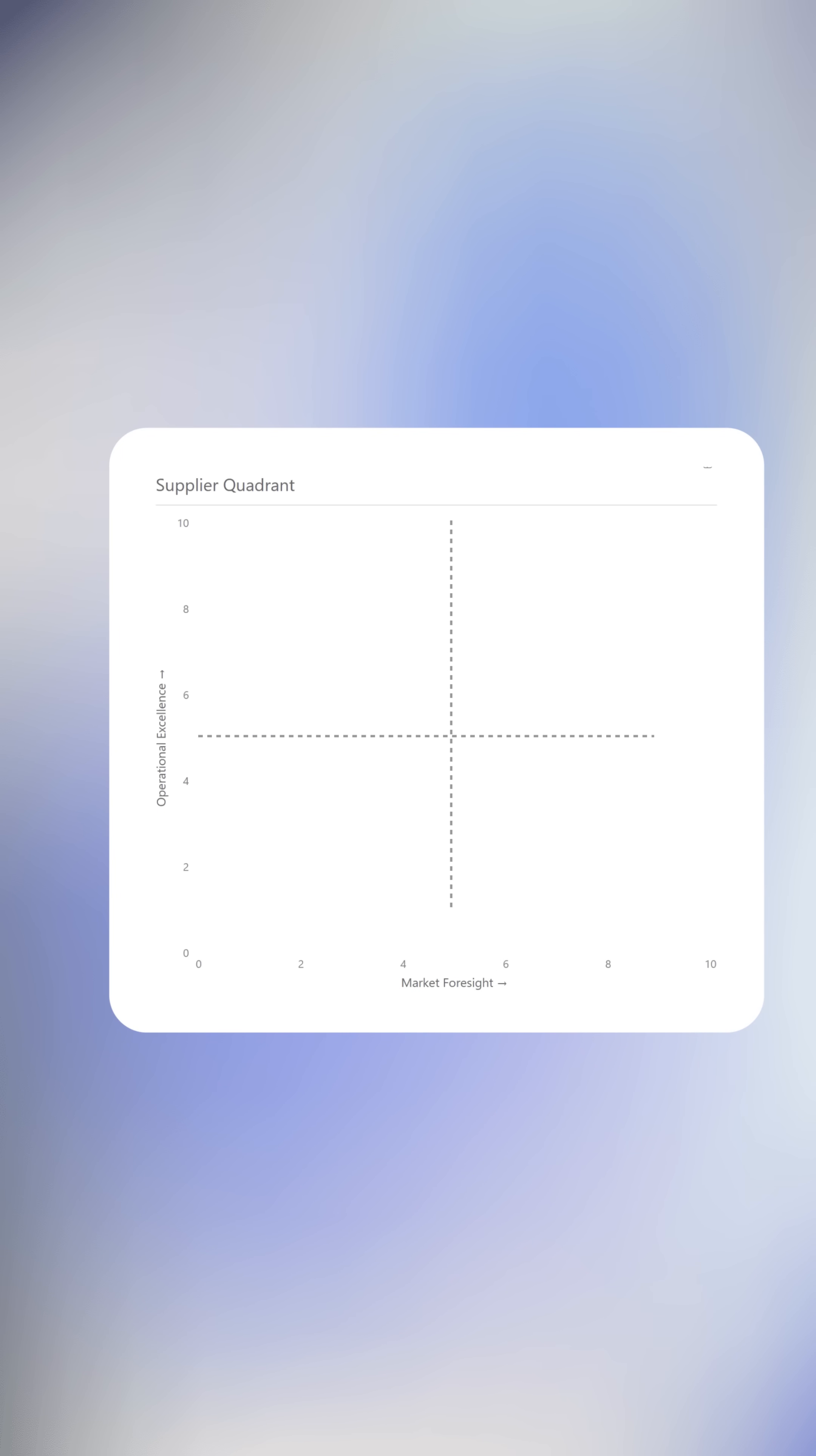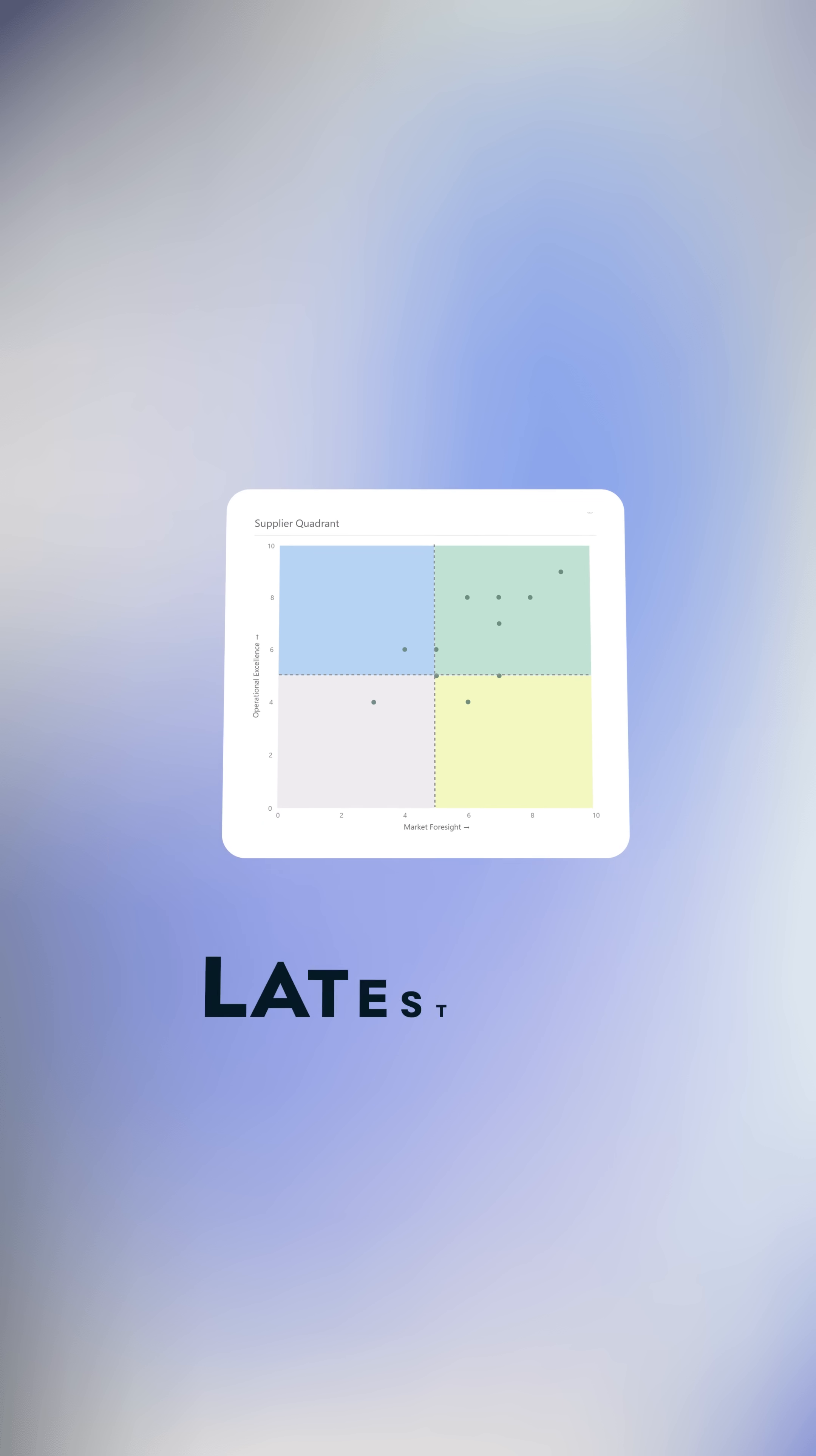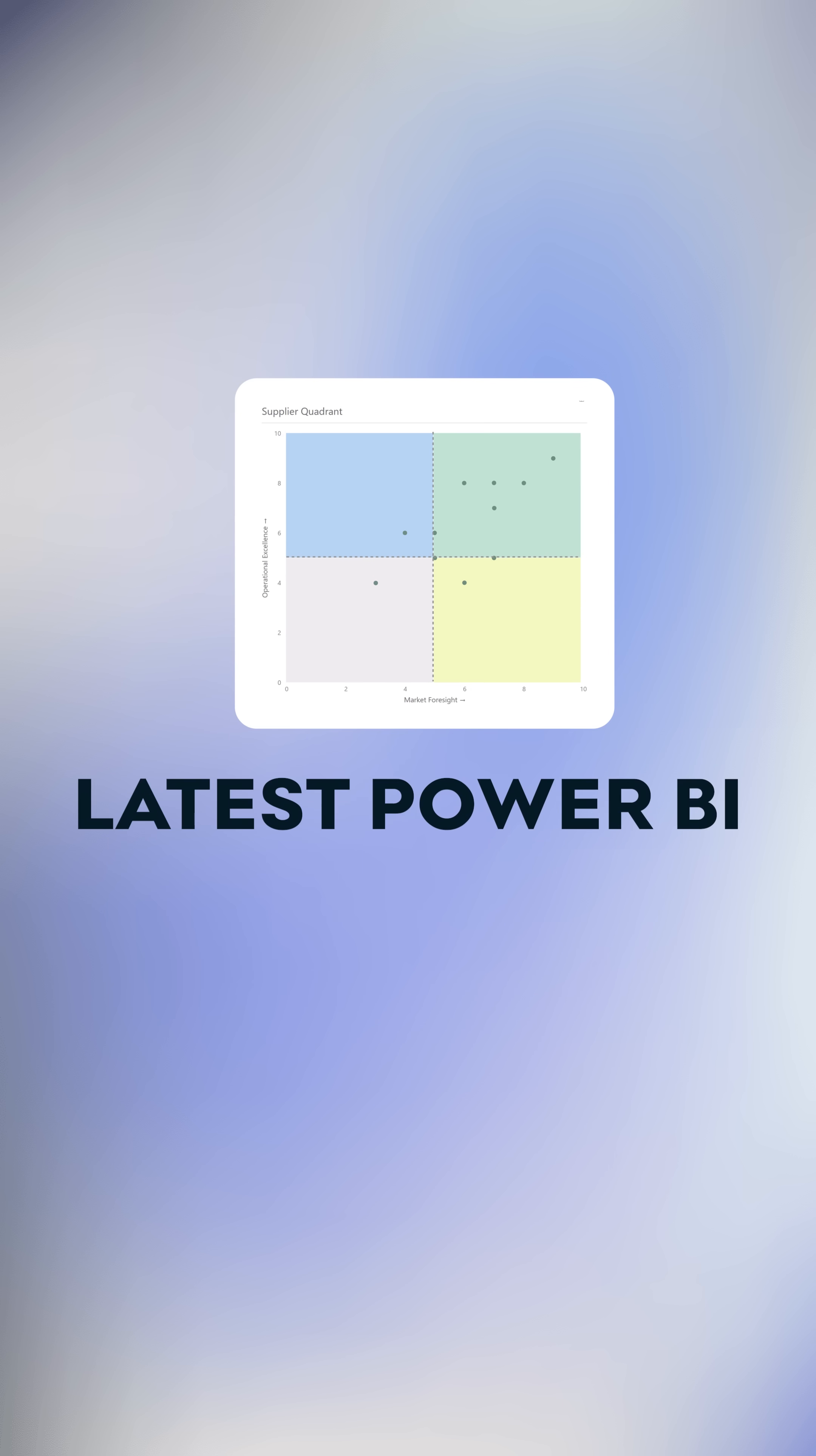Finally, it's possible to create a quadrant chart in Power BI that does not just show the lines that create the quadrants, but has different colors for each quadrant. And this is all possible in the latest Power BI release. It's super easy to set up.